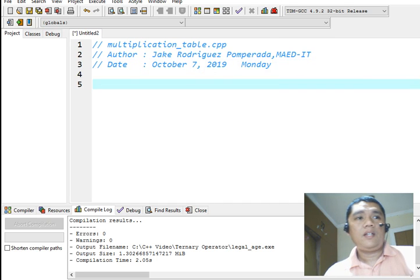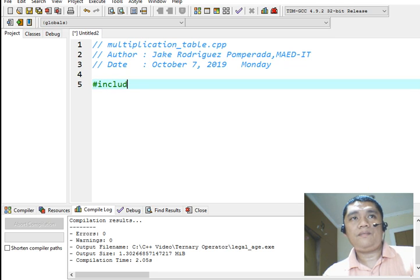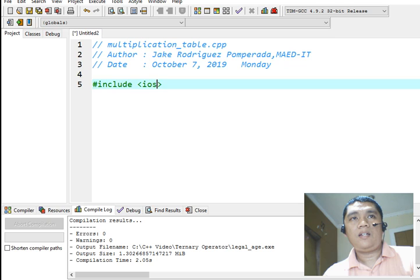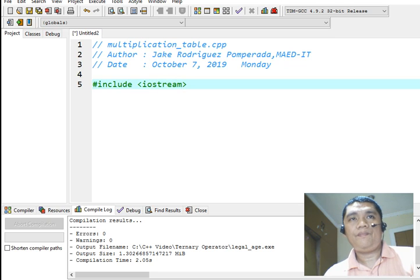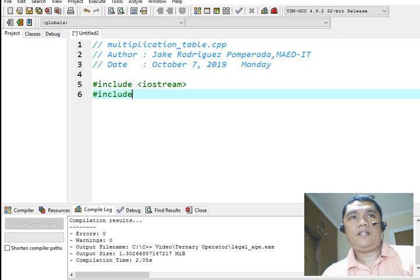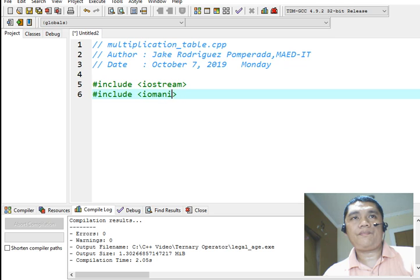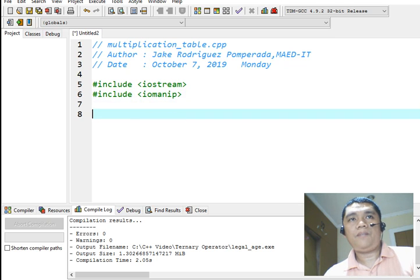Next, we will declare library file in C++ for input-output, Iostream. And then for our formatting, set width, we will use the library file Iomanip. Iomanip means input-output manipulator.